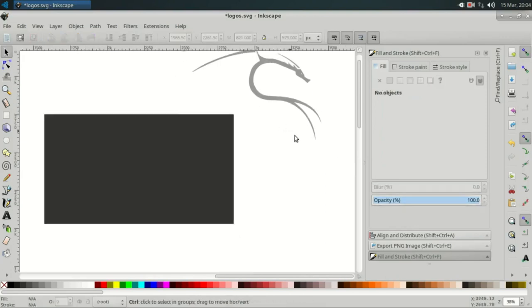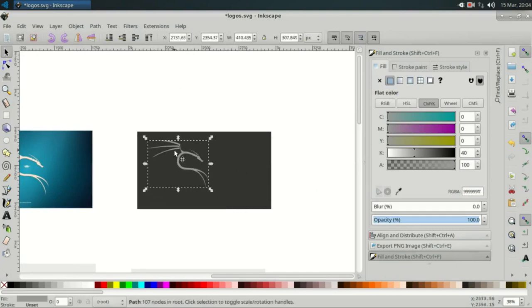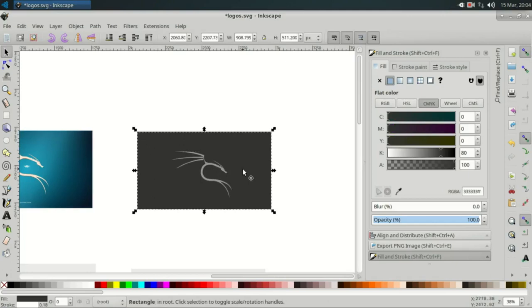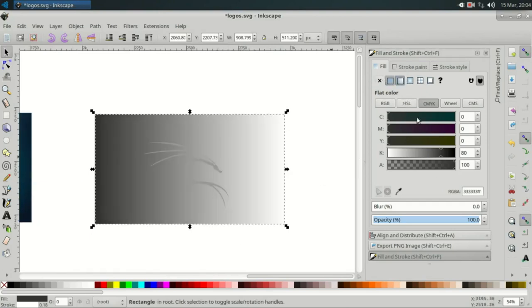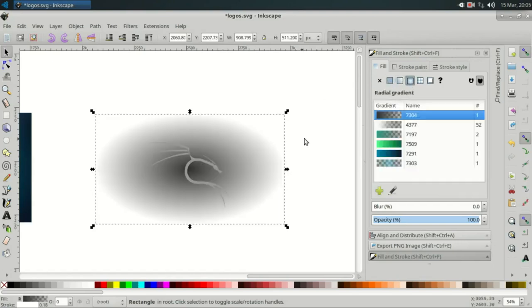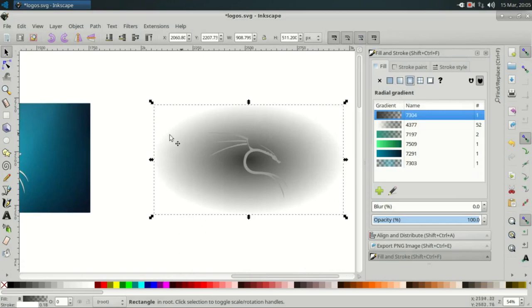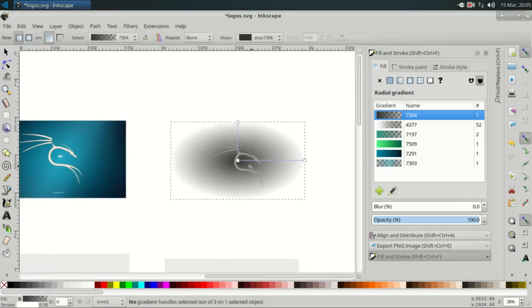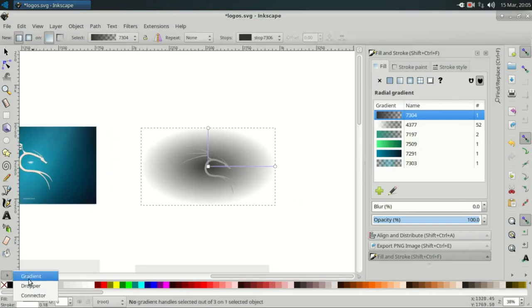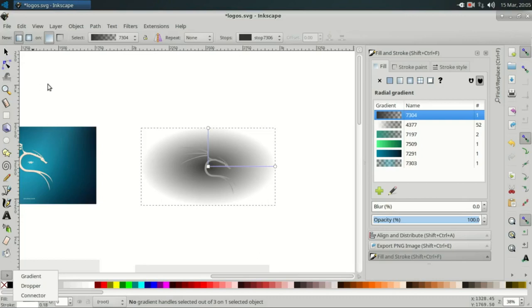Delete it, scale it down. Now change this box — and this is the fill. This is the gradient fill. Now I use a gradient fill on the background.